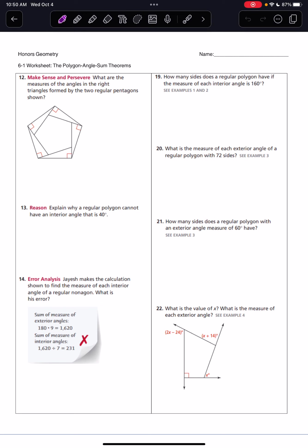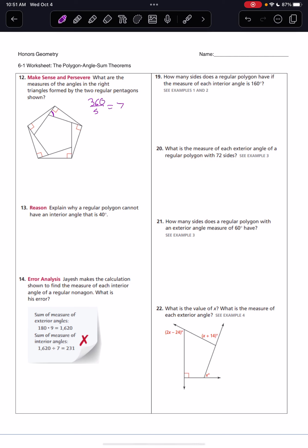We'll start with number 12. It says: what are the measures of the angles in the right triangles formed by the two regular pentagons shown? We can see that this regular pentagon on the outside is going to have the same vertices as a typical regular pentagon, so we could find those angles, or we could find this angle right here, which is the exterior angle of that pentagon in the middle. It's easier to find exterior angles, so I'm going to do 360 over 5, and that's going to be 72.